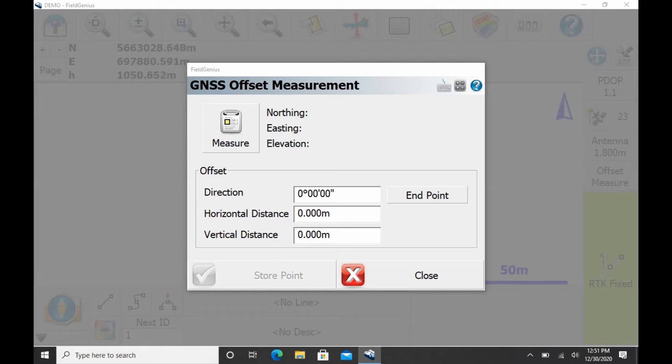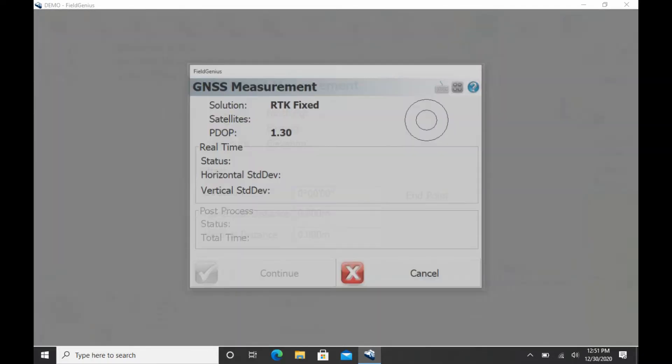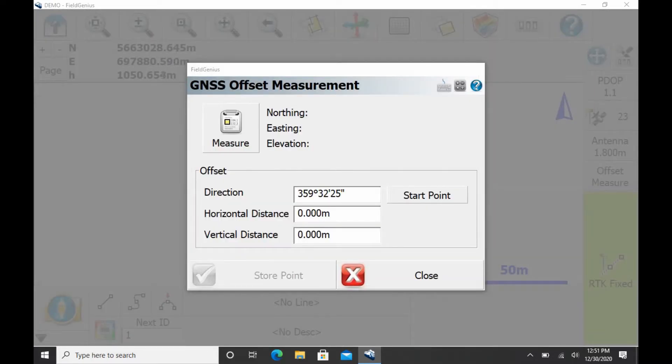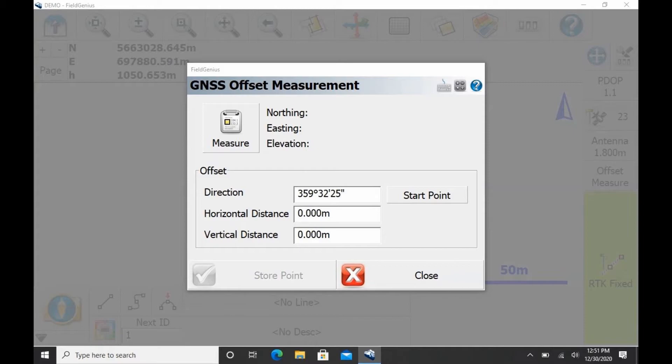So you can now see that I have a direction bearing from my start and end point towards where my offset measurement needs to be. And what I'm going to do now that I've set my direction is I need to enter my horizontal and vertical distances.